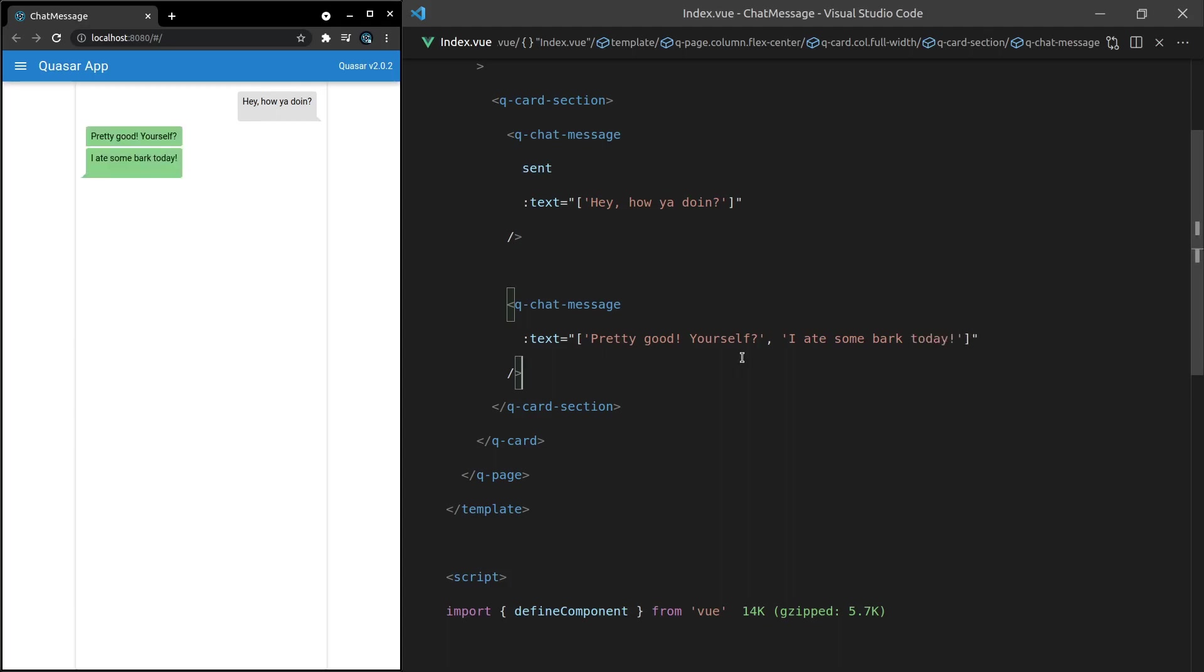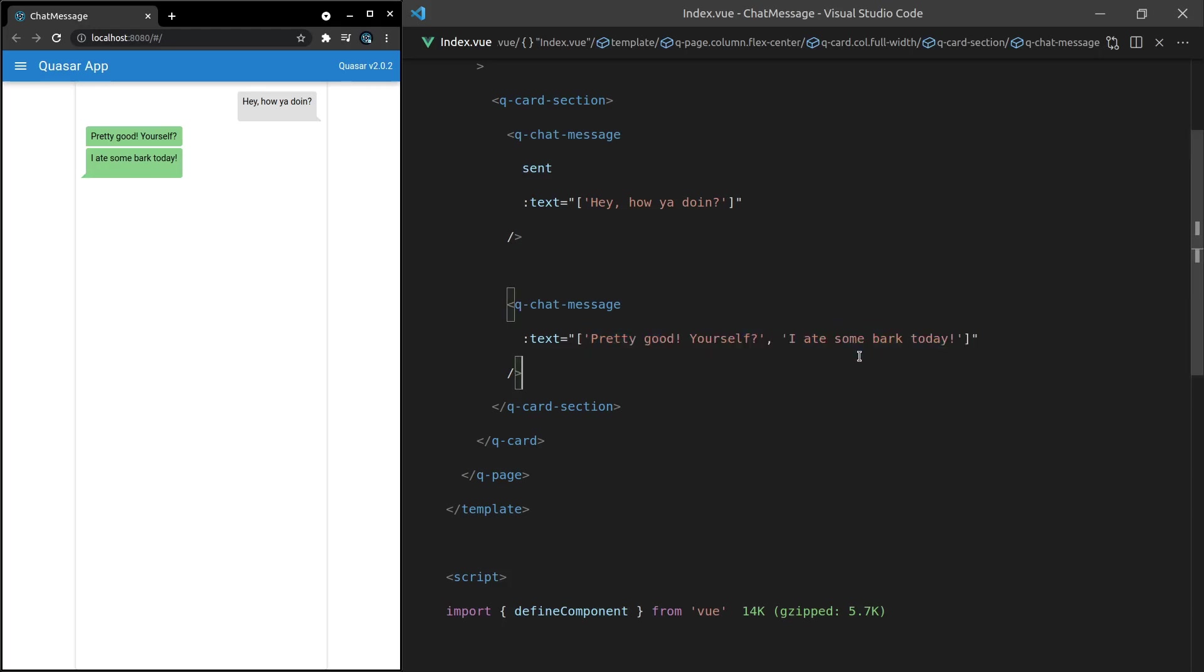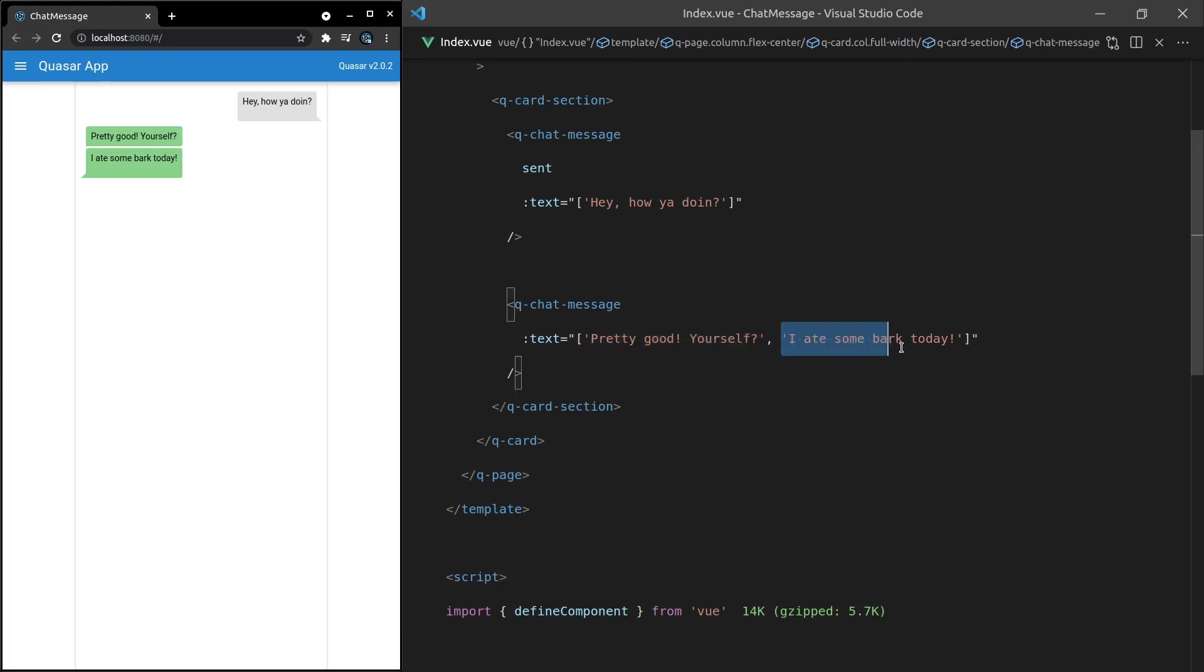Save that and now notice that the first message now doesn't have this little arrow at the bottom of the message. So this is why we have an array here. It makes it really easy to display the message properly. This first one is not going to have that little arrow and then the last message here is going to have that little arrow. So it makes the layout really really nice. That's why we get an array here or at least one of the reasons.